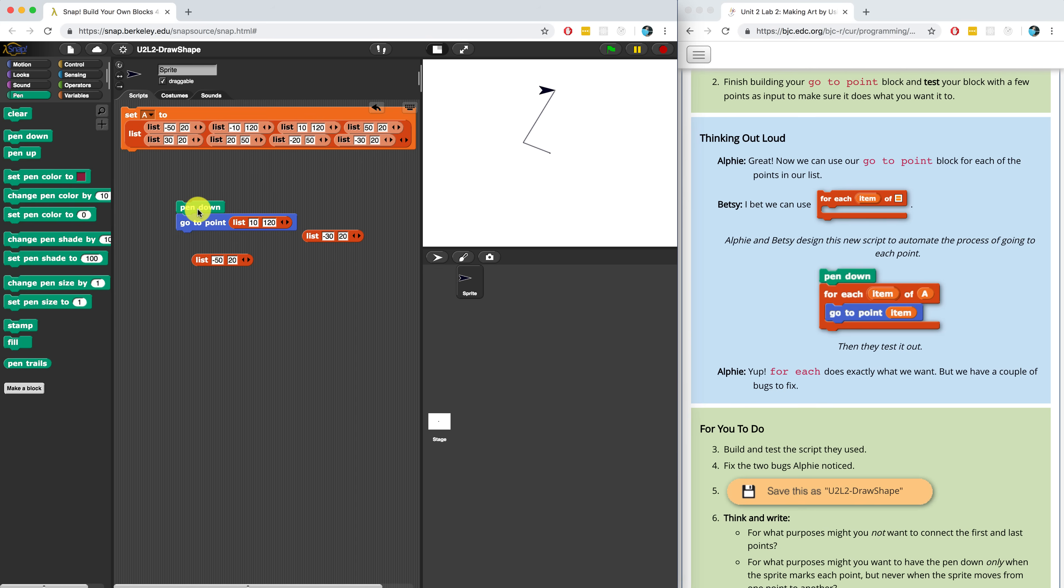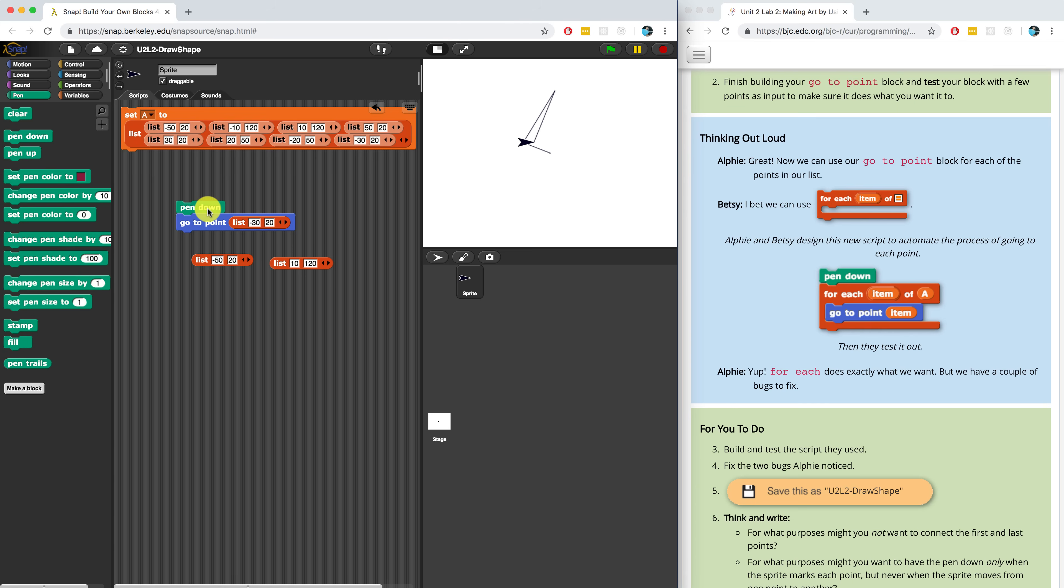Let me try going to 10 comma 120 right after that. Perfect. It looks like the sprite is moving correctly. So it is able to take in a list that has two items and draw a line to that location on our stage.